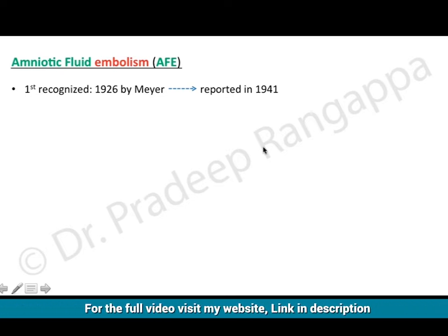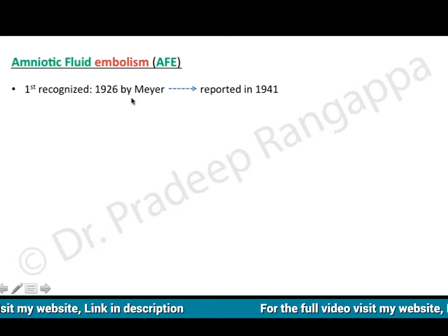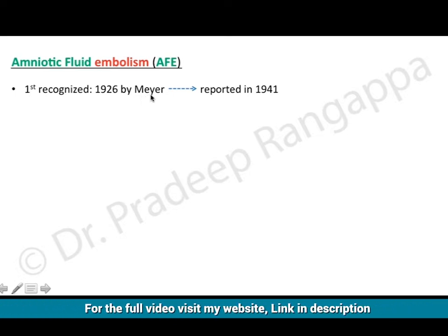With regards to amniotic fluid embolism, we know it is a disastrous condition. It was first recognized in 1926 by a person called Mayer, and it was first reported in 1941.